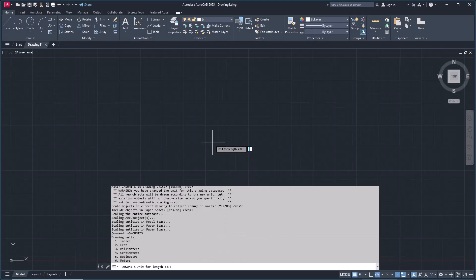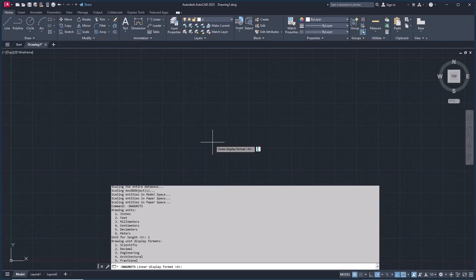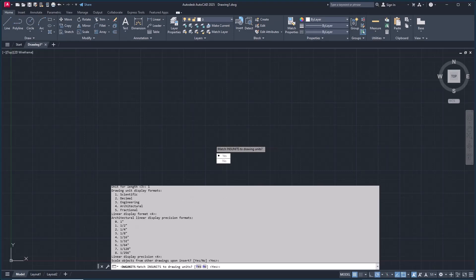Now you can change it to one to set units into inches. Press Enter and Enter again until done.